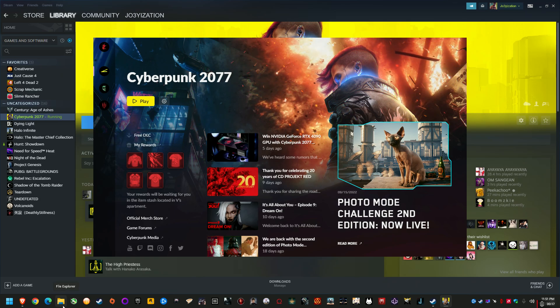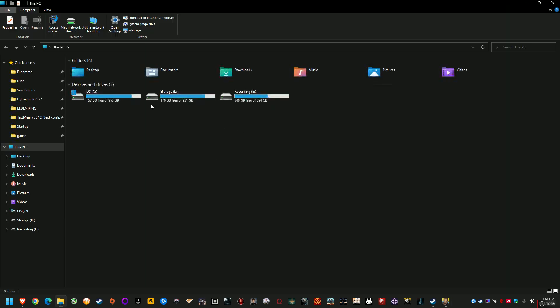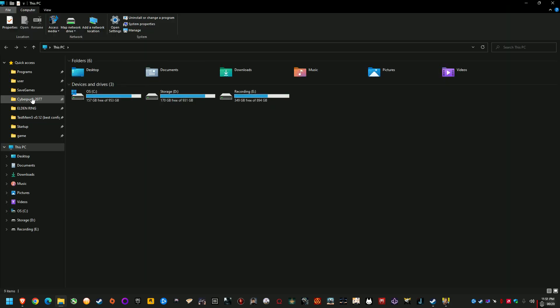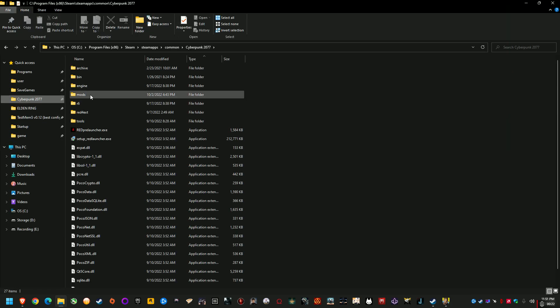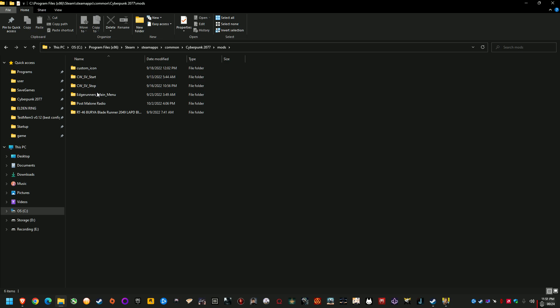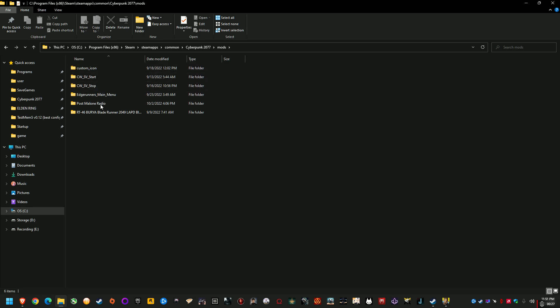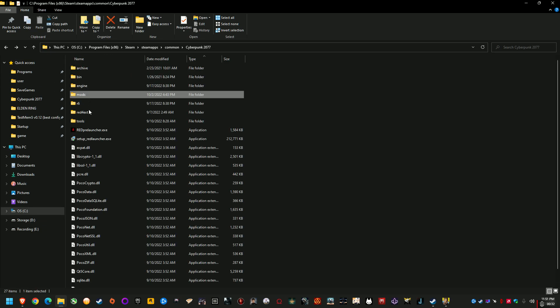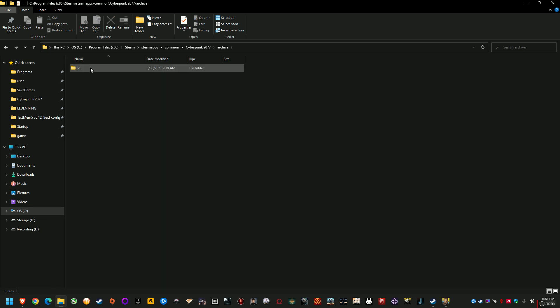So I have a ton of mods installed but I'll just show you a few of them. If I go into mods I've got a couple of startup mods, Edge Runner's main menu, Samurai on Radio, Gun Sound Mod, that's just specifically for Red Mod.